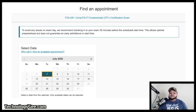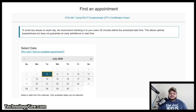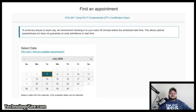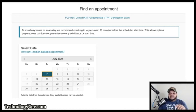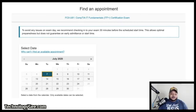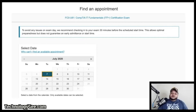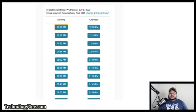I recommend checking in at least 45 minutes to an hour early to make sure your computer is up, your internet is solid, and your environment is quiet. Let everyone in the household know not to disturb you. If you miss your exam time, your voucher is gone — you do not get another one, so do not forfeit it for any reason.